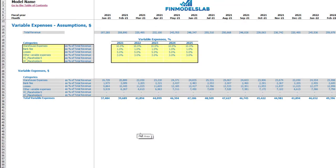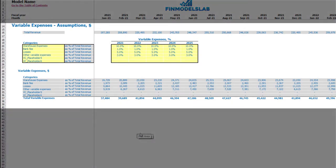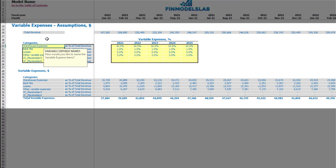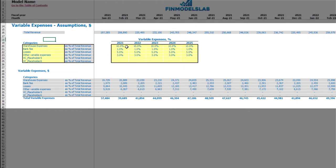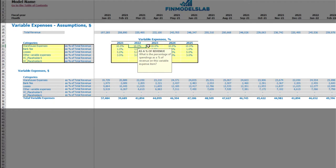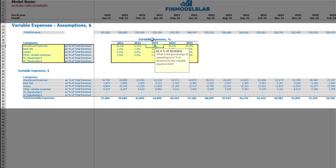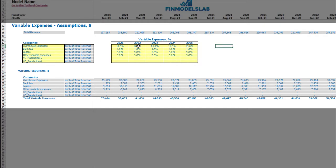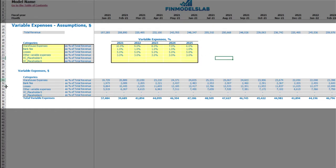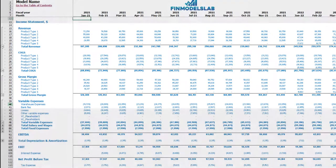On the variable expenses tab you may set up up to six categories of your variable expenses as a percentage of total revenue. On the left side you may see the names of your variable expense line items — you can type in any name. On the right side you may see the variable expenses assumptions. For example, 10% means that for warehouse expenses in 2021 you will pay 10% of your total revenue. This can grow over time — for example 12%, 14%, 16%, 18% — or you can decrease this percentage over time. Below you may see the calculation of variable expenses, and in the income statement under the variable expenses category you may see the line items and monthly values.